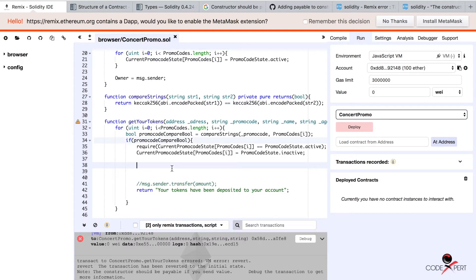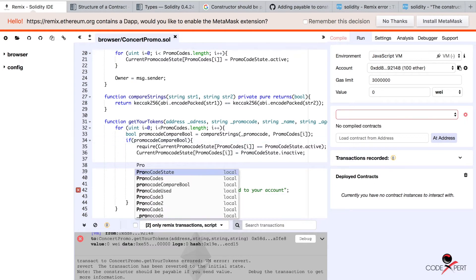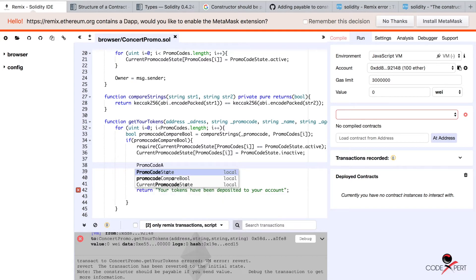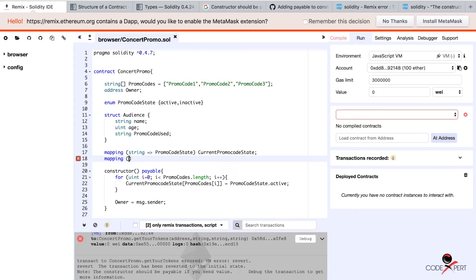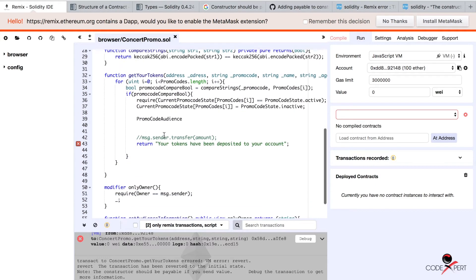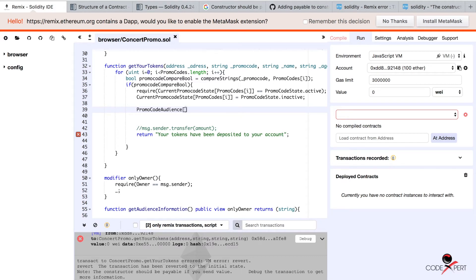Let's start by defining a mapping. We have to define a map before doing that, and the way to do that is a mapping of address to the struct Audience. This will be the promo code audience mapping. What it is going to do is map the address of the people who have used the promo code to their information: name, age, and promo code used.